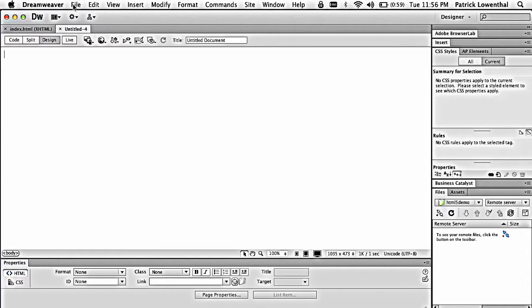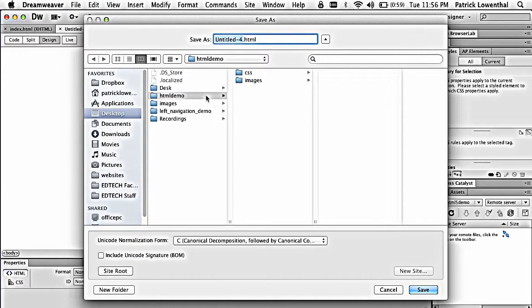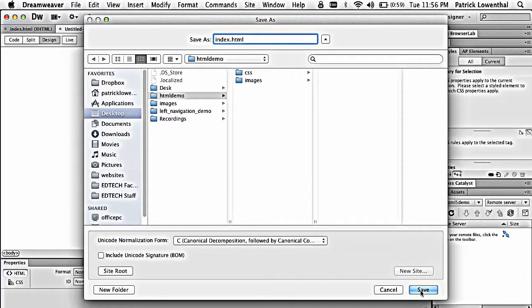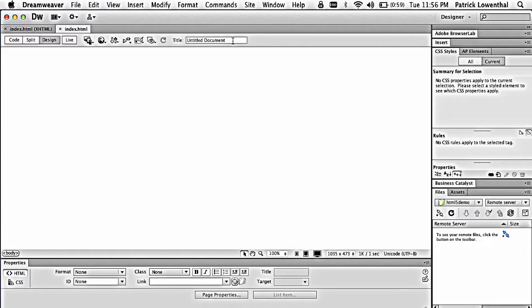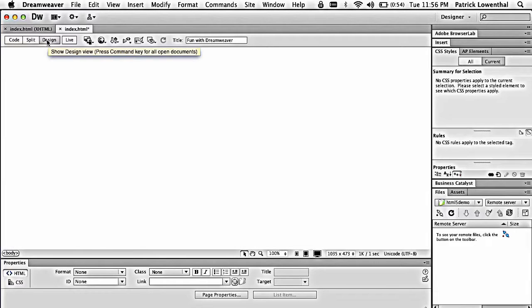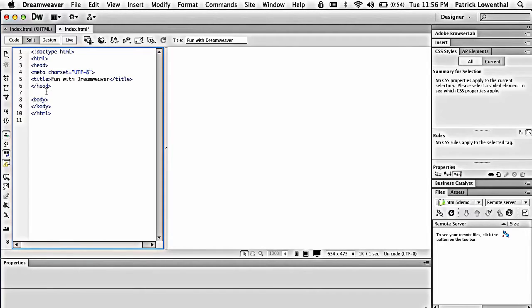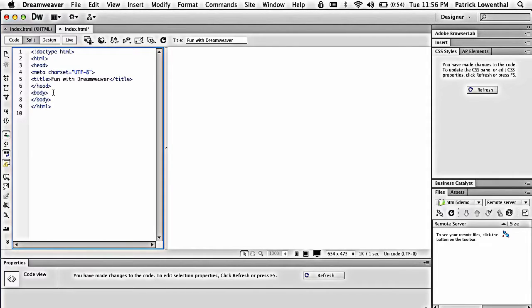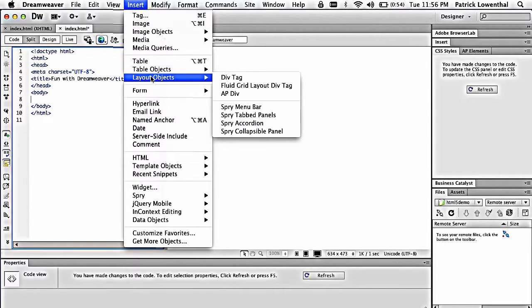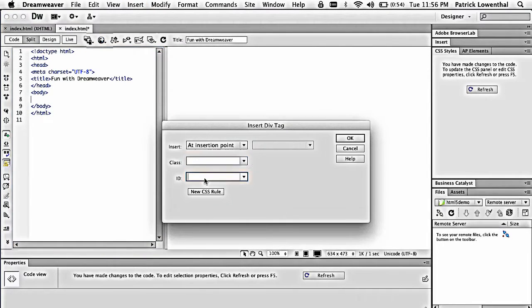So the first thing I'm going to do is File, Save As, and I'm going to save this as Index in my HTML Demo folder, and I'm going to call this Fun with Dreamweaver. I'm going to give it a title. So I'm going to go to Split View. You can work with Design View, Split View, or Code View. I tend to always do Split View, and so with this, I'm going to give some space right between my body tag, and I'm going to go to Insert, Layout Objects, and I'm going to do a div, then ID of Container.